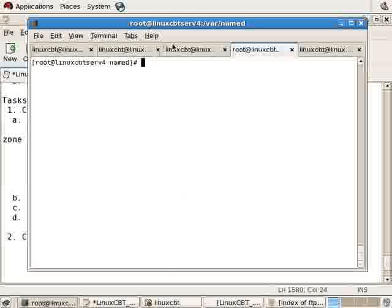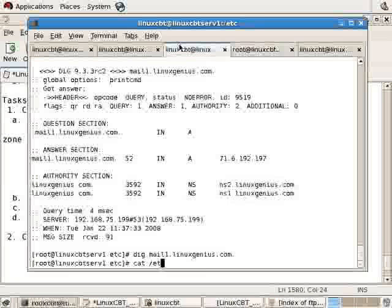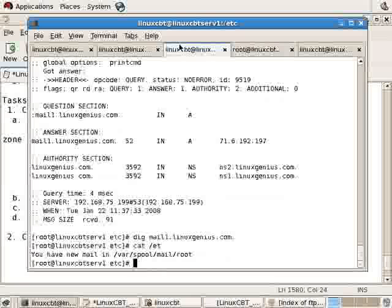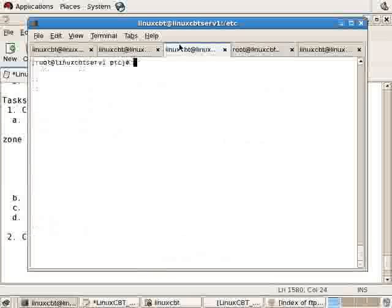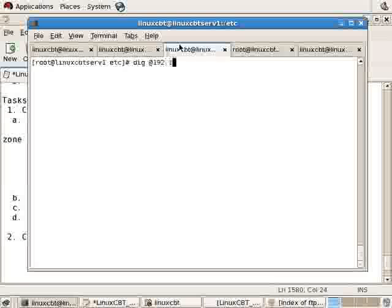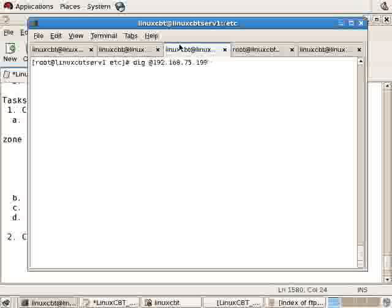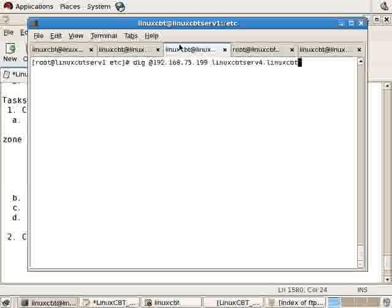From a remote system, since we're using views, we'll attempt to query the local system from lorixcbt.serv1, using dig @192.168.75.199 for any of the records defined in the zone file for lorixcbt.internal, such as lorixcbt.serv4, the fully qualified domain name path.